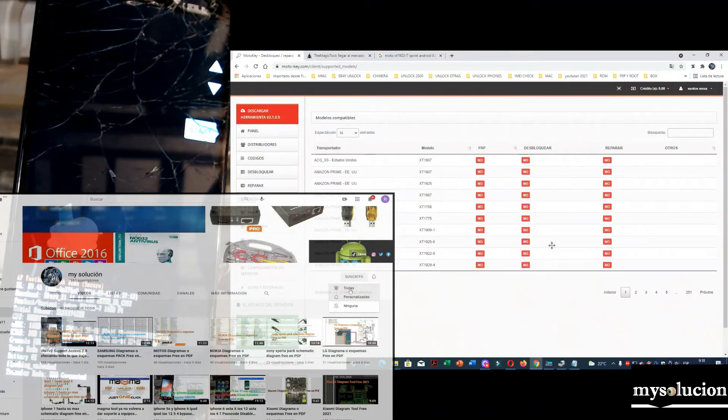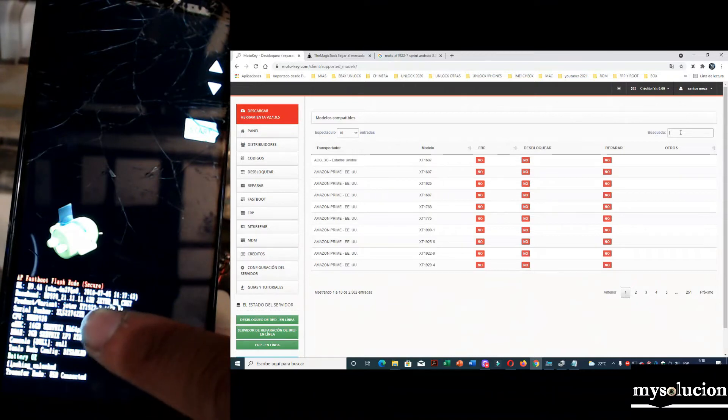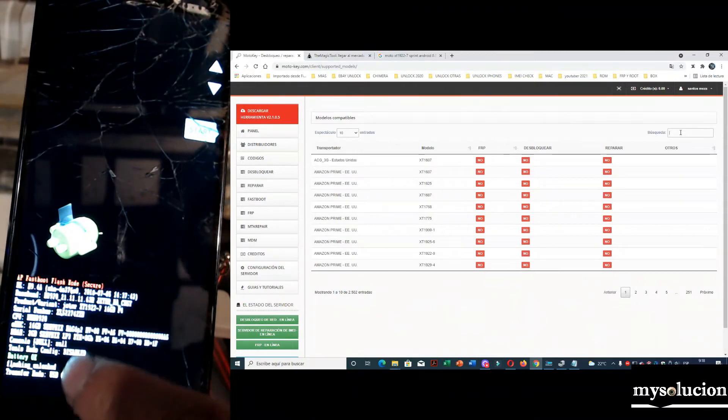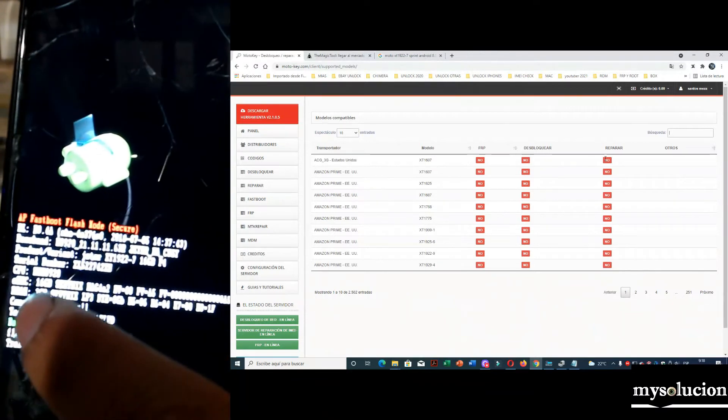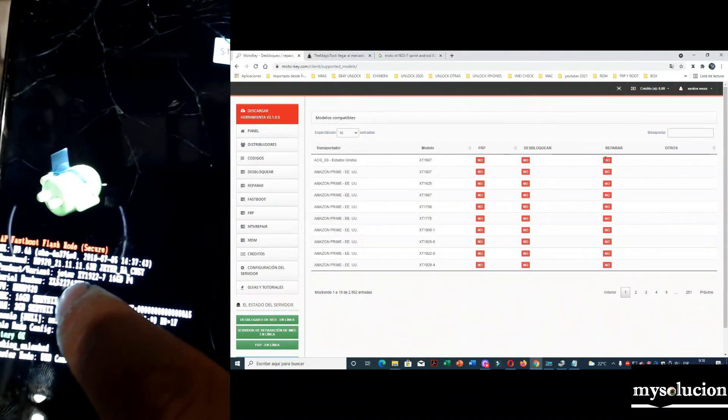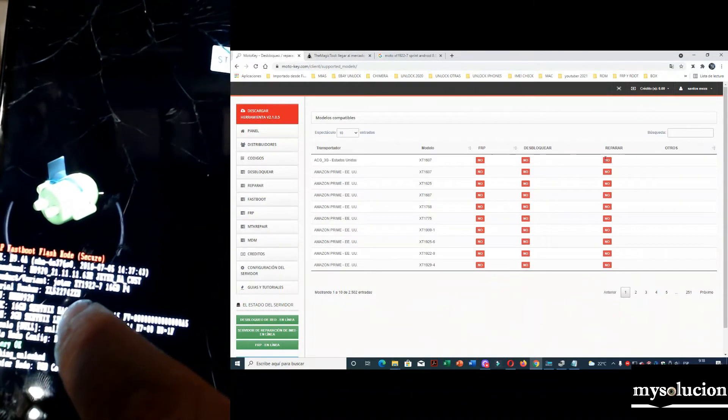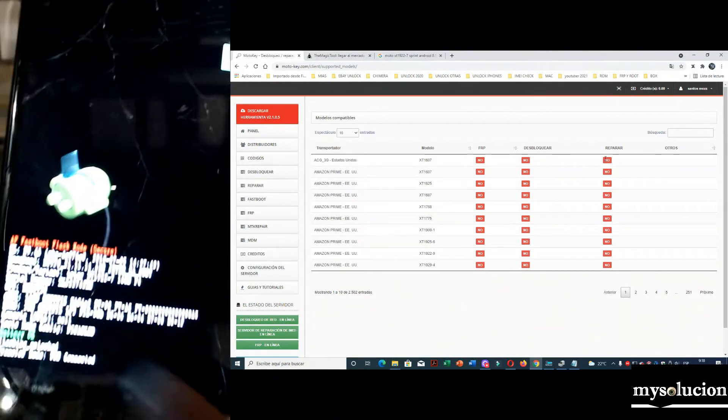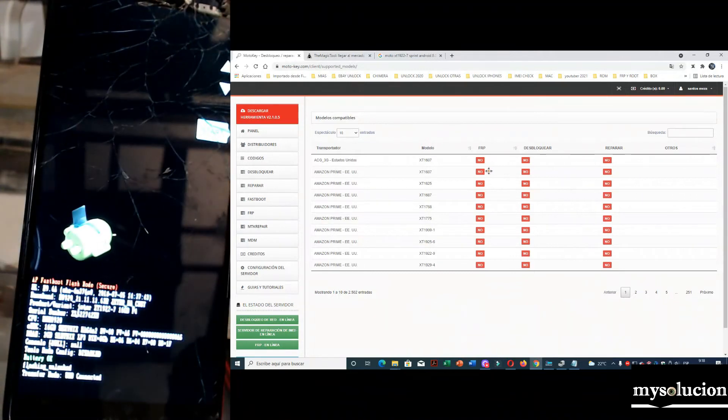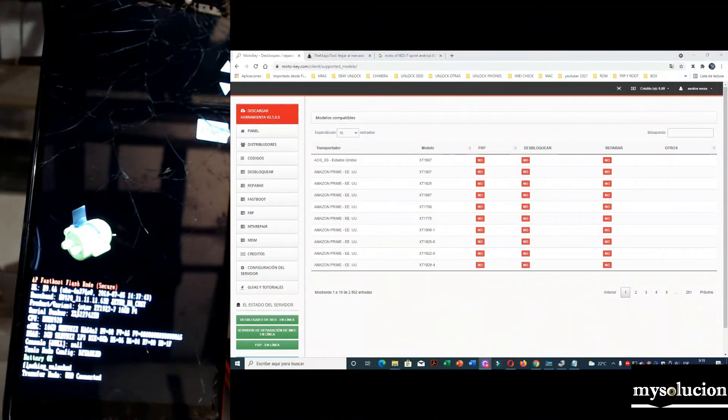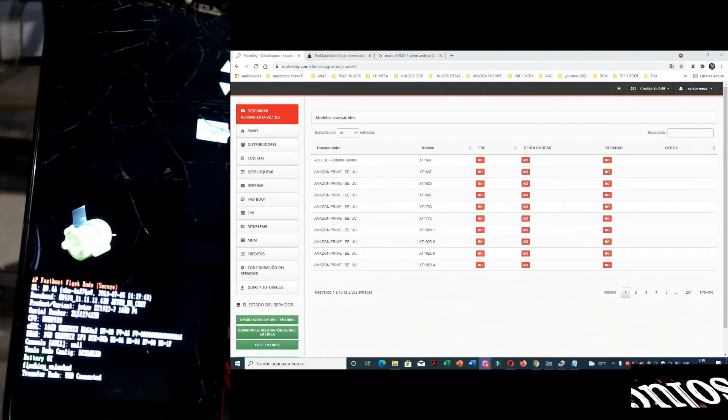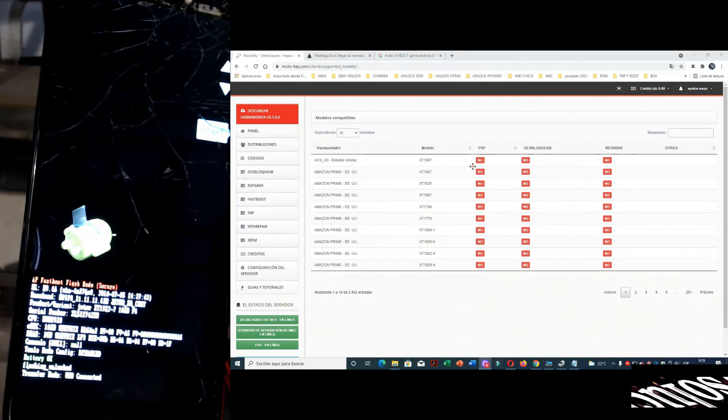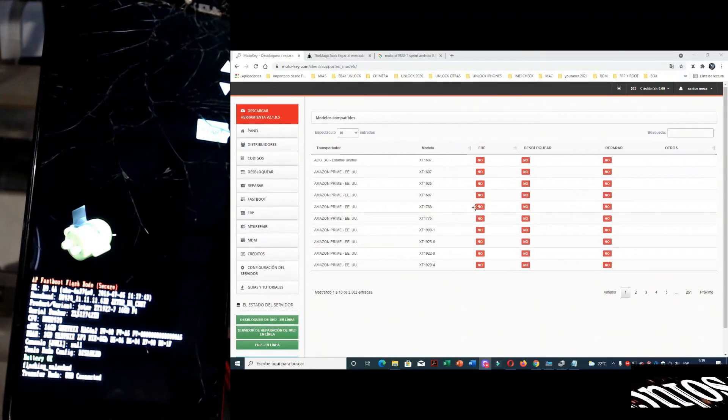Una vez aquí, te va a mandar aquí. Le vamos a dar aquí. Vamos a escribir lo que está aquí. Vamos a escribir el modelo. XT1922-7. Estos equipos que salen que no, no están soportados. Así que ojo. Les vuelvo a repetir, equipos que aparezcan aquí que no, no están soportados.